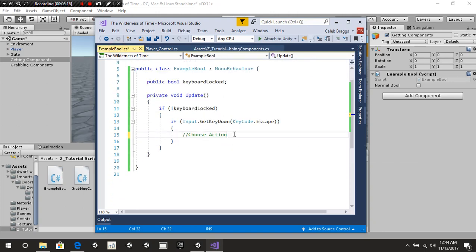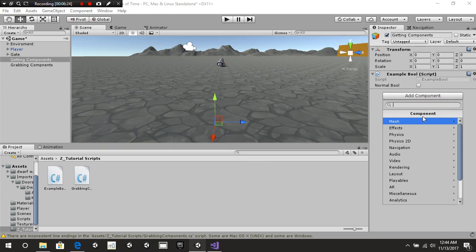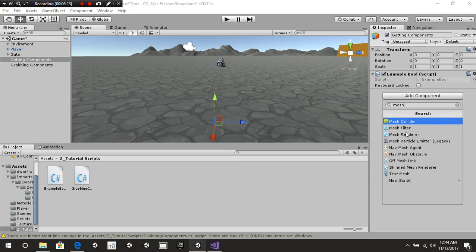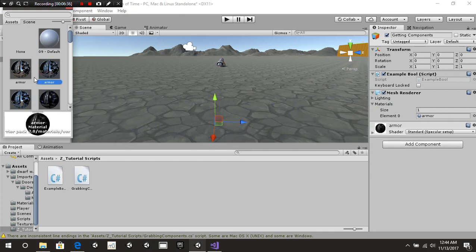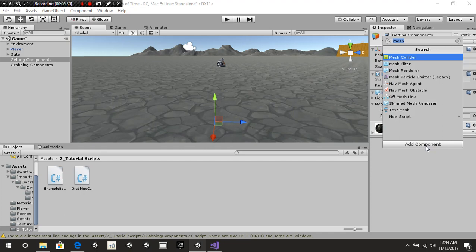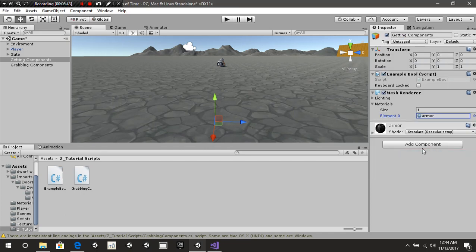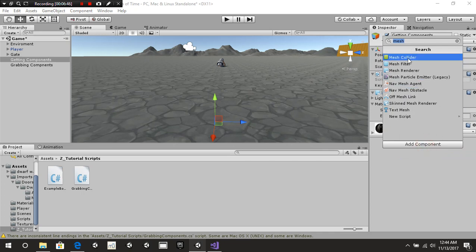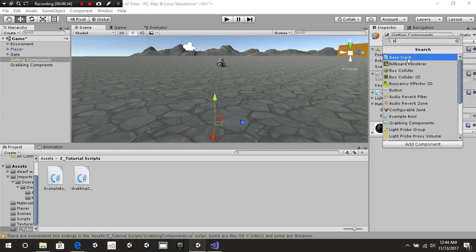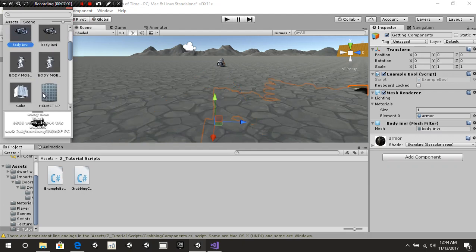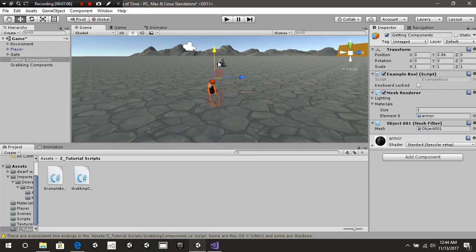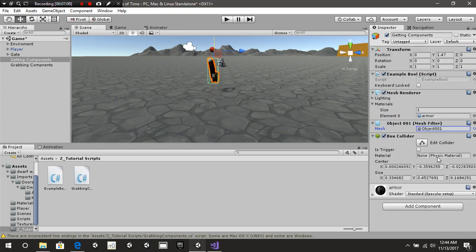Let's make this actually do something. We're going to add a component to this game object — a mesh renderer. For materials, we'll find a material. We also need to add a mesh filter — not mesh collider, mesh filter, that's what I was looking for. We'll add a random mesh, drag it up a little bit, and also add a box collider so it can land.